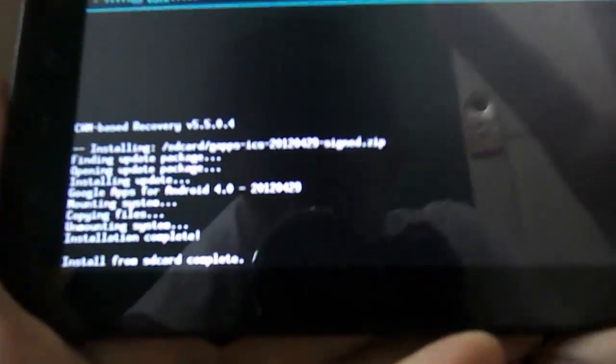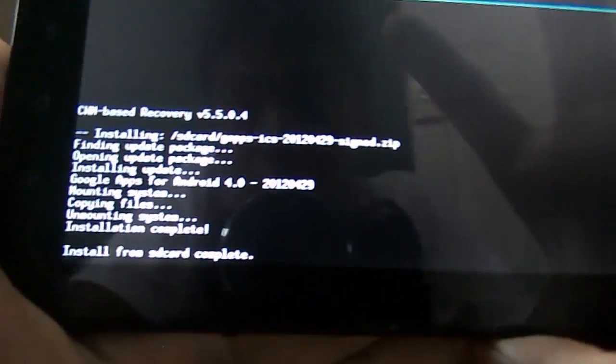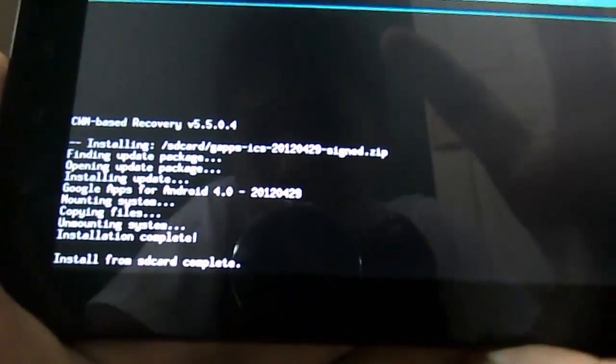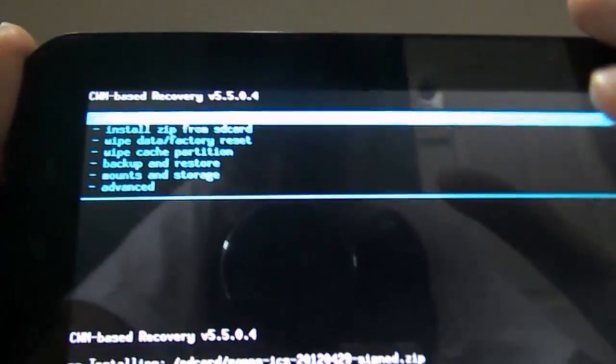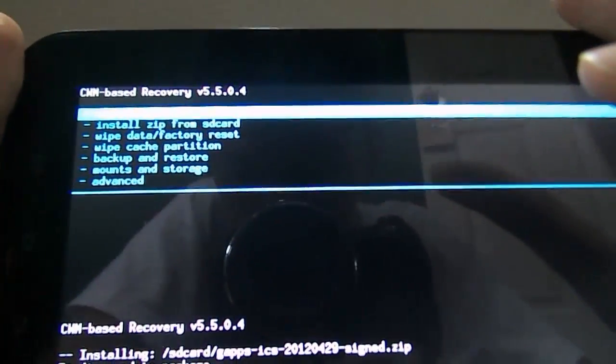Once it says Install from SD Card Complete, click Go Back.